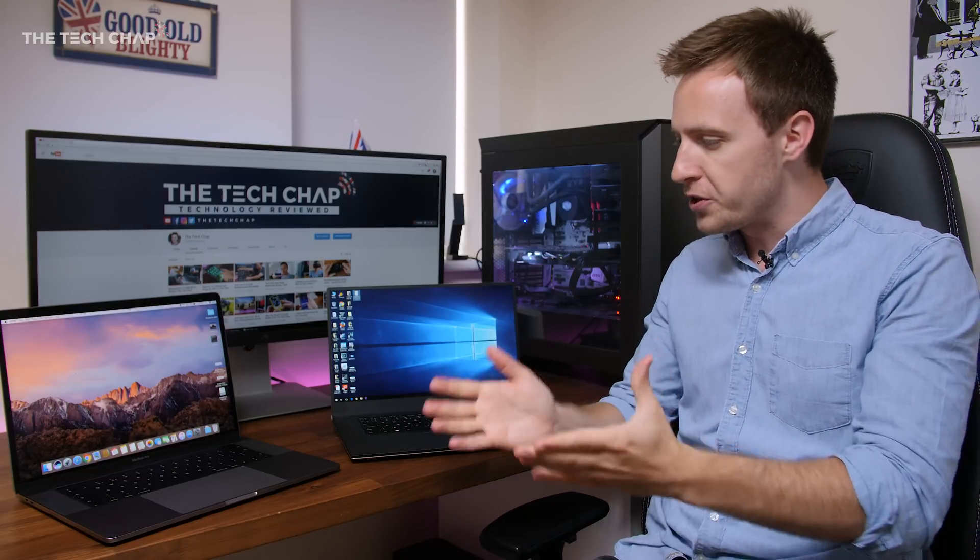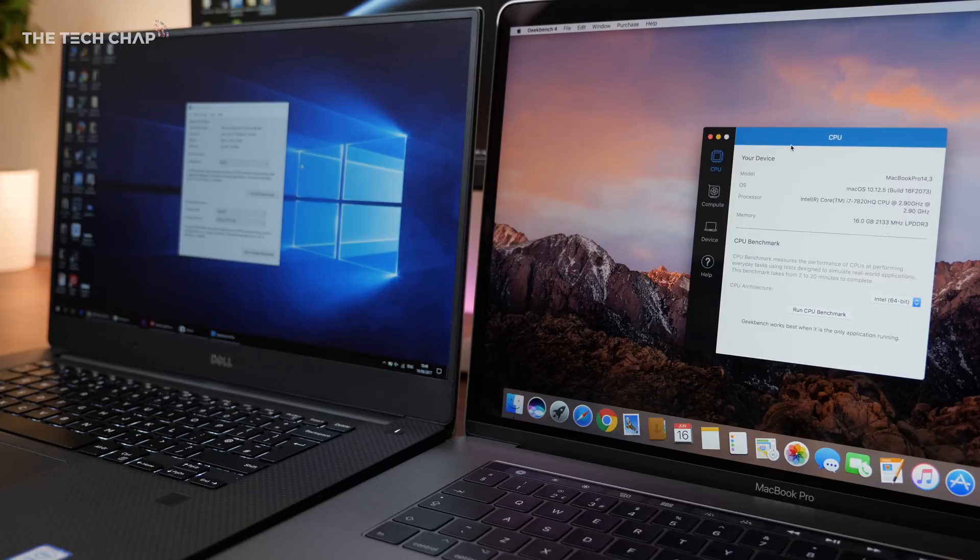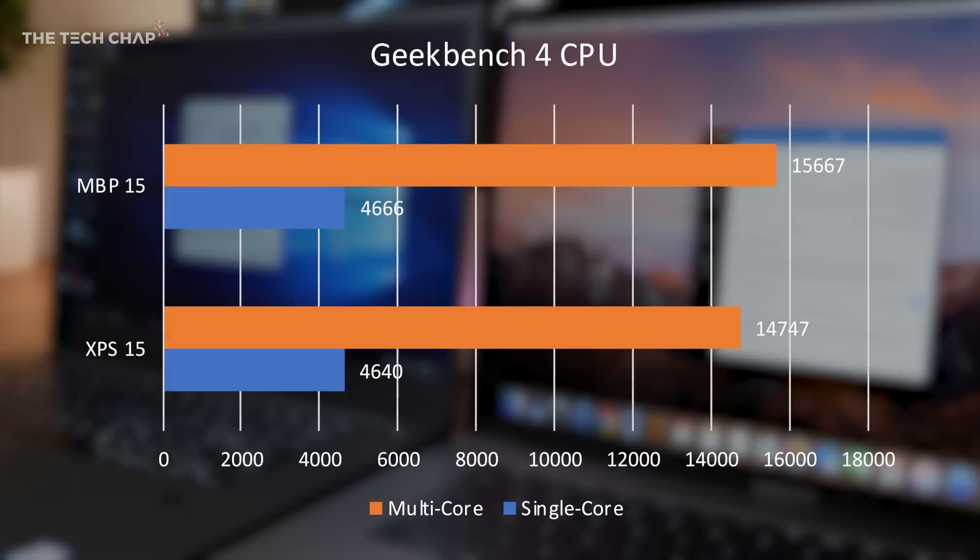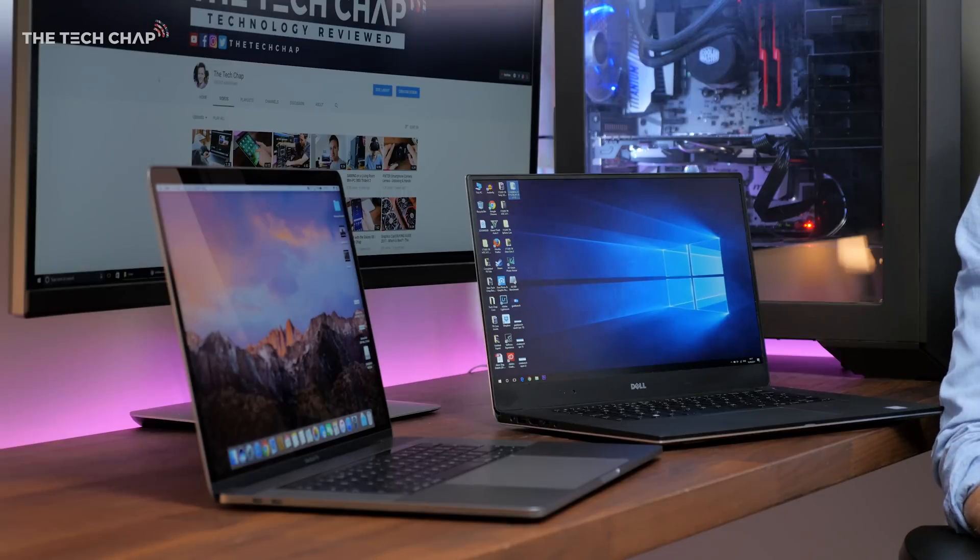So that's enough about ports. Let's move on to speed, performance. Which one is faster? Running the Geekbench 4 CPU benchmark, the MacBook and the XPS had almost identical single-core scores, with only a 6% difference in multi-core. So the MacBook Pro just beats it, which is to be expected, considering it's got a slightly higher clock speed, but it's basically neck and neck, and you won't be able to tell the difference.